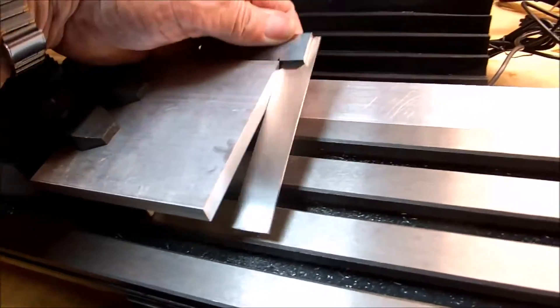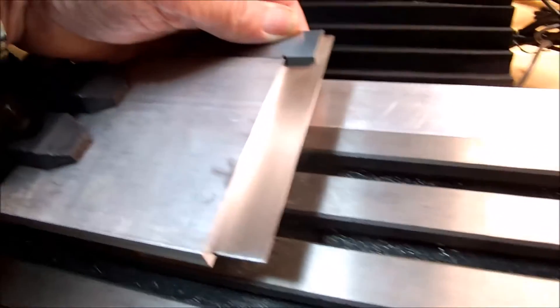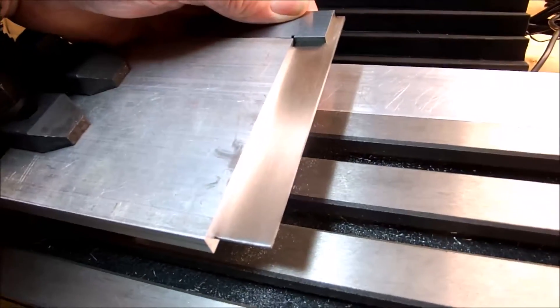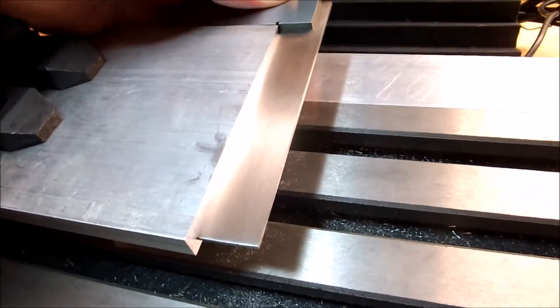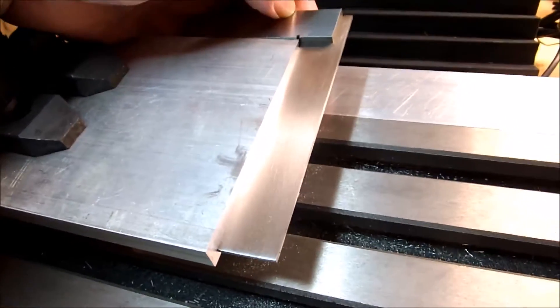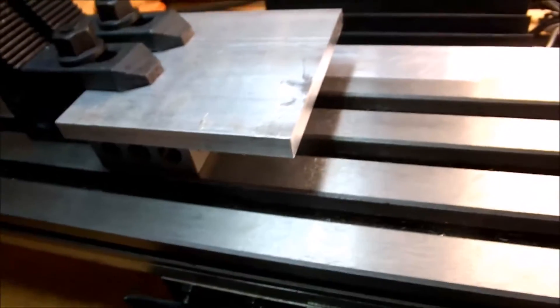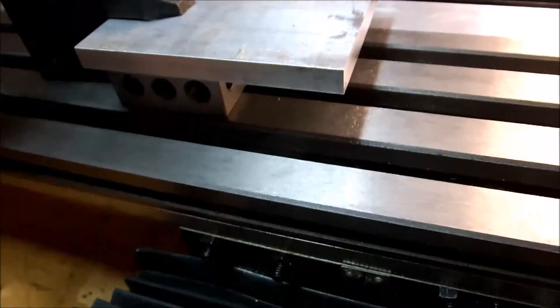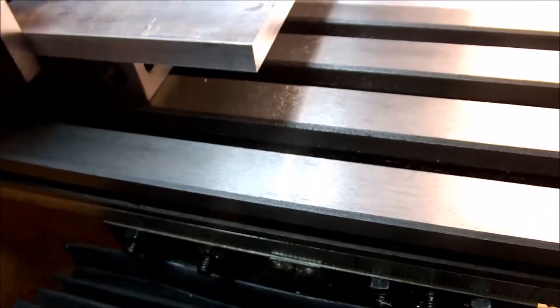So we'll have to loosen our clamps, take the plate off, turn it around, and the base plate, turn it around and do the other side. And we'll do it, square it up to this side here.